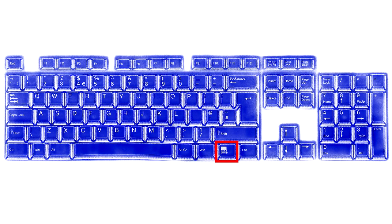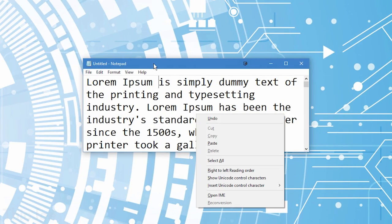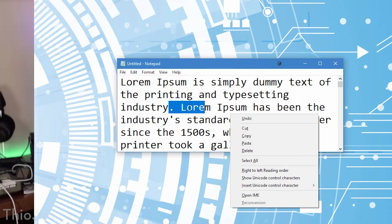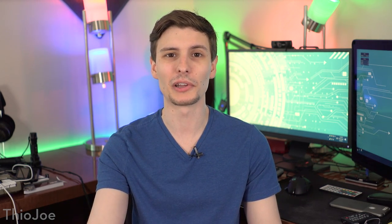Finally, we have the menu key, which I doubt many people use at all, but probably know what it does from pressing it. It basically brings up a context menu wherever your cursor is, just the same as if you had right-clicked. It usually doesn't do anything more than that, so it's not particularly useful, but if your mouse breaks and you're trying to navigate with the tab key, it can be useful to know about. Although a lot of keyboards probably don't even include this key anymore — they probably replace it with a function key or something.